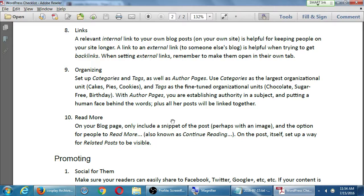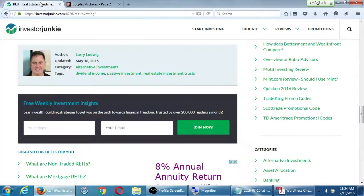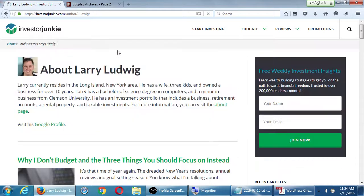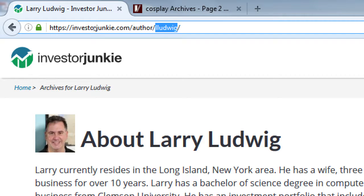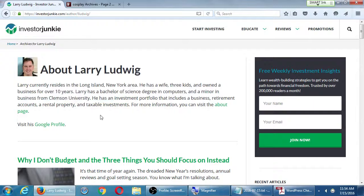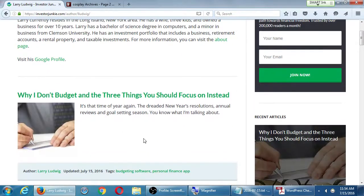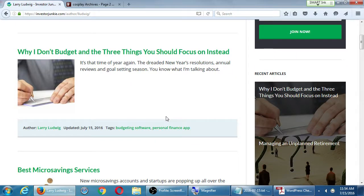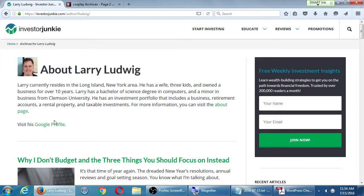With author pages, you're establishing authority in a subject and putting a human face behind the words. All of that author's posts will be linked together. On InvestorJunkie, Larry Ludwig wrote a particular article. I can click Larry's name and get his author page, where he has a bio and links back to his own site — he's contributing to this popular site and piggybacking on its popularity to get traffic back to his own. That relates to becoming a guest writer. I mentioned previously having guest writers help you — later we'll also talk about why you might want to become a guest writer yourself.